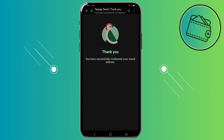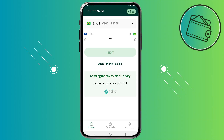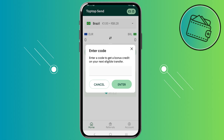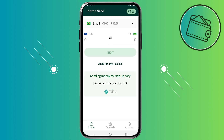Now your TapTapSend account is verified and the whole setup process is finished. You can just start using your TapTapSend account. Again, if you already didn't input a promo code, you can use one from the description below to get up to $25 in bonuses. That's how you can create your TapTapSend account and verify it. If you found this video helpful, don't forget to leave a like and subscribe.